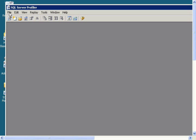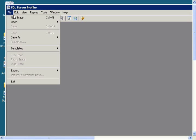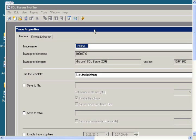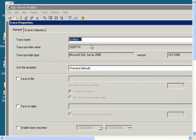So click on File, New Trace, and then give the trace a name. I'll name it My Trace 2.